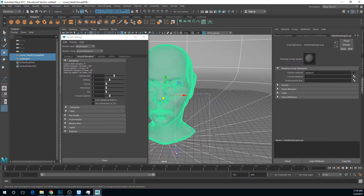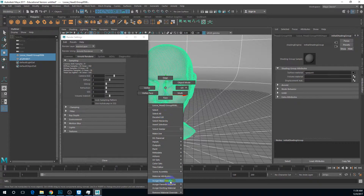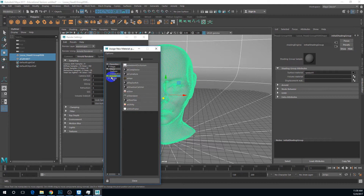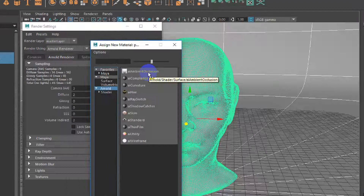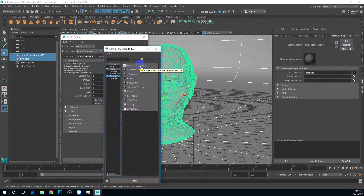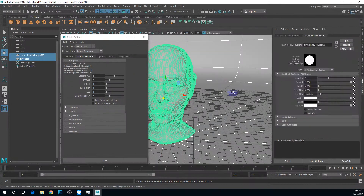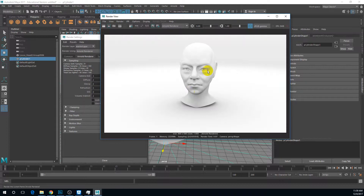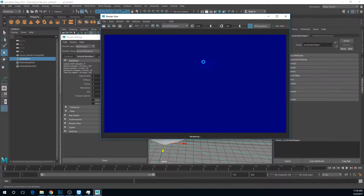The next step is really very simple. Select all your mesh, right-click, assign new material, select the Arnold category, and then we have ambient occlusion right here. It's really that simple — put this on and do a quick render. This is basically what the result will look like.